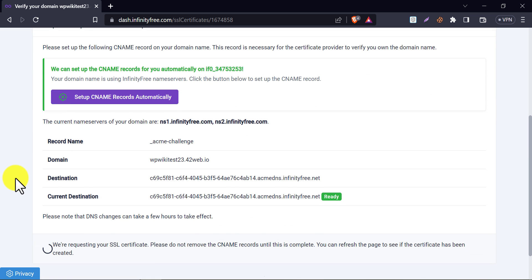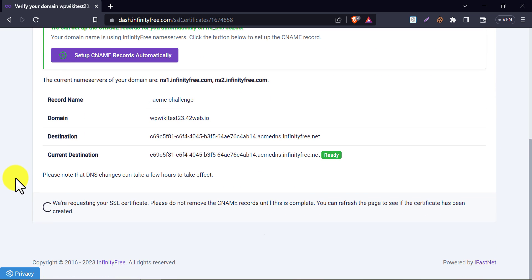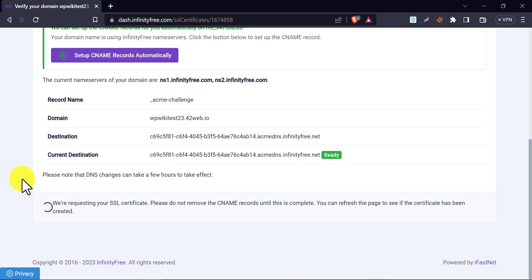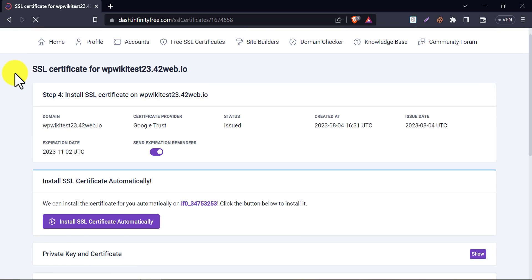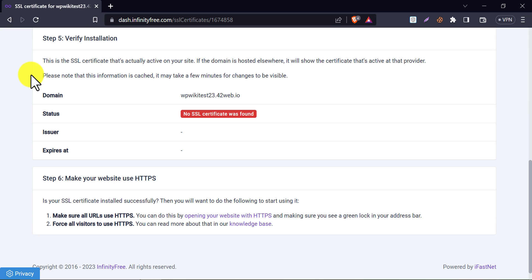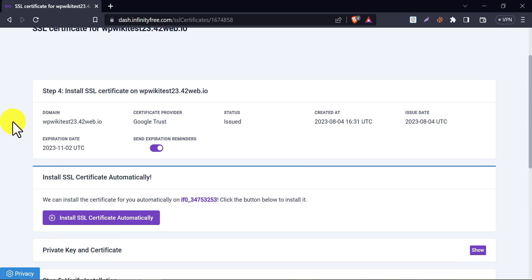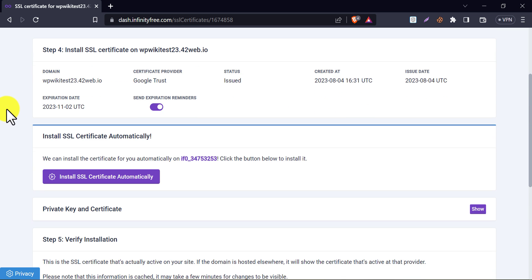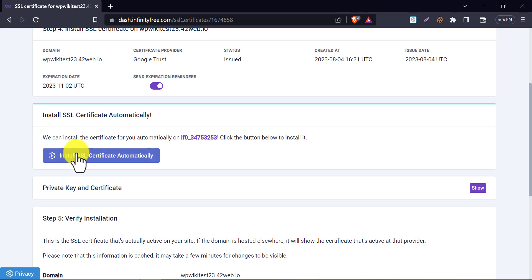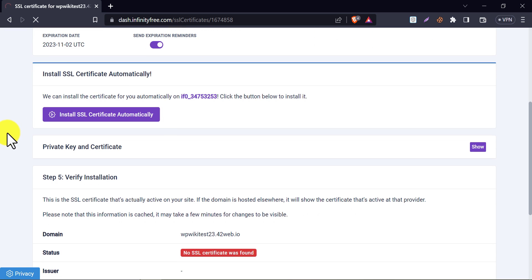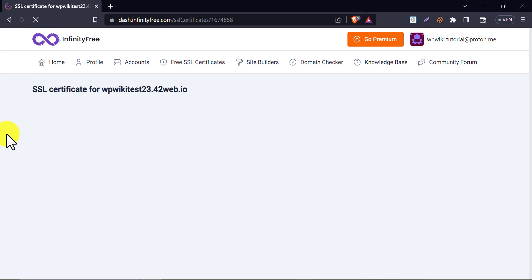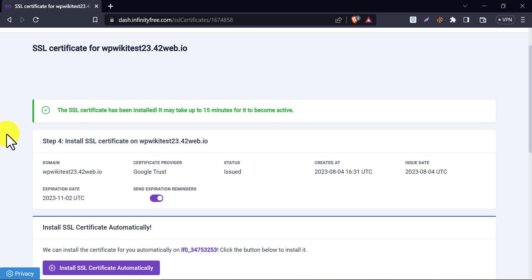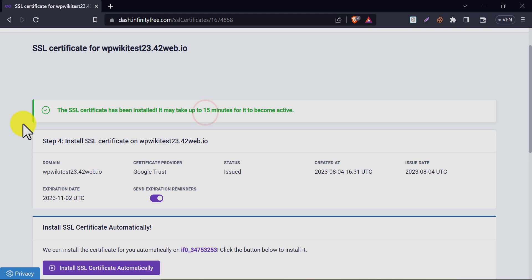The SSL requesting process is started. Just wait 30 seconds, and refresh. Look, the page has changed. And we are at step 4 now. Click on install SSL certificate automatically. Well, the SSL certificate has been installed. It may take 15 minutes to activate.